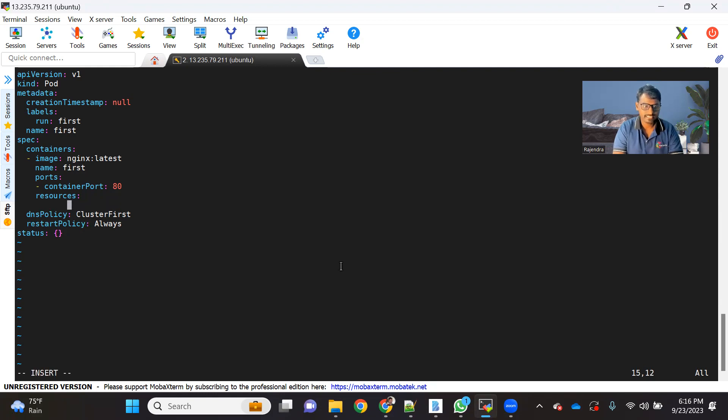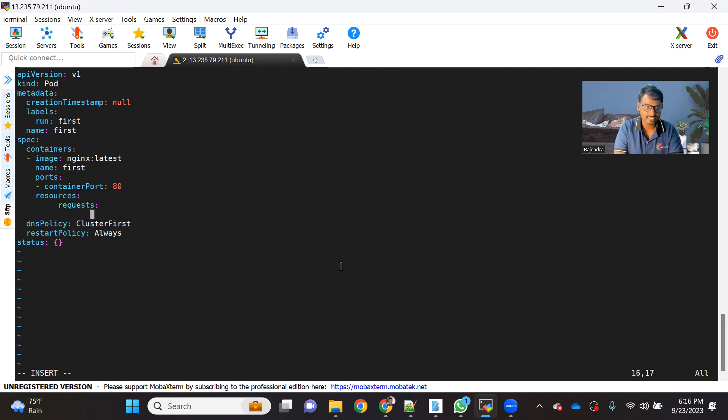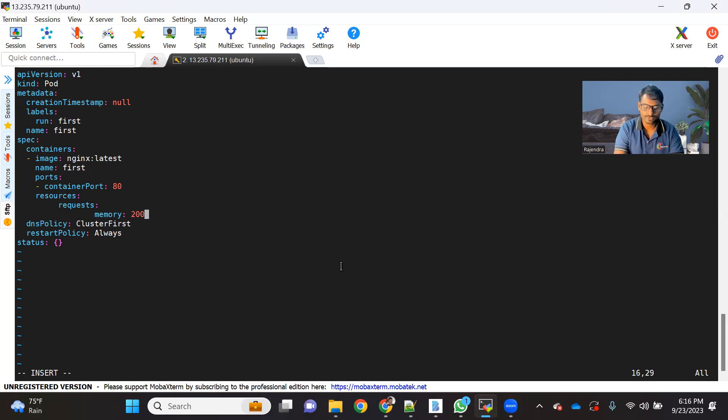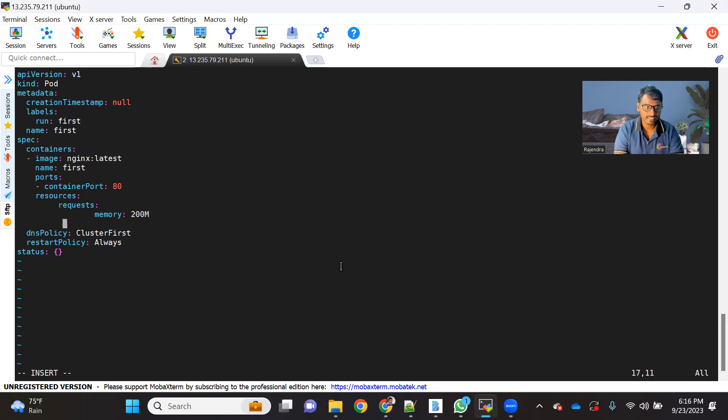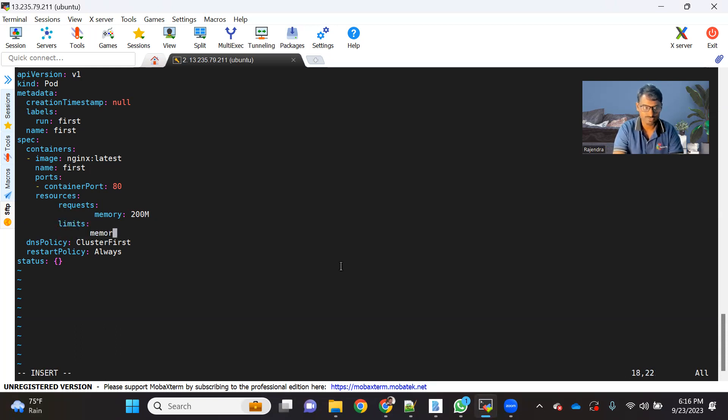So let me just modify this. So resources here, as we discussed, we have two sections, request and limit. So let me just add the request section. And inside this, we can add CPU and memory. But for now, let's add it as memory. So let's say, I am using memory, minimum requirement is let's say 200 MB. And similarly, we have a limit section. And in this limit section, basically, we can provide the maximum.